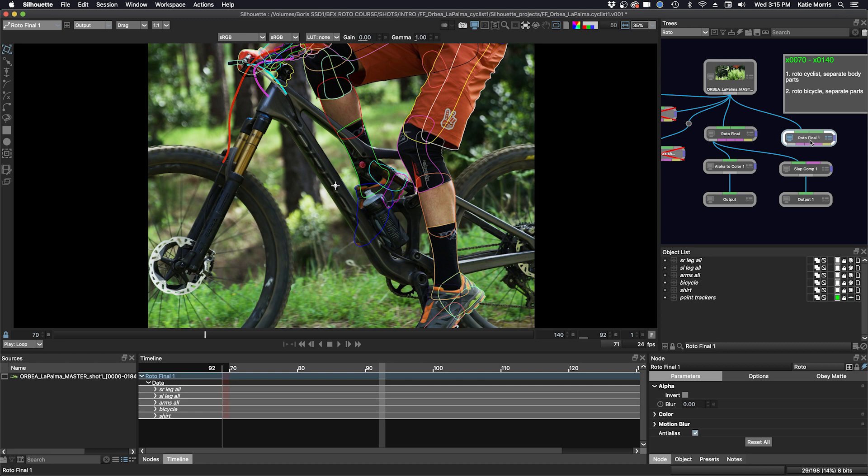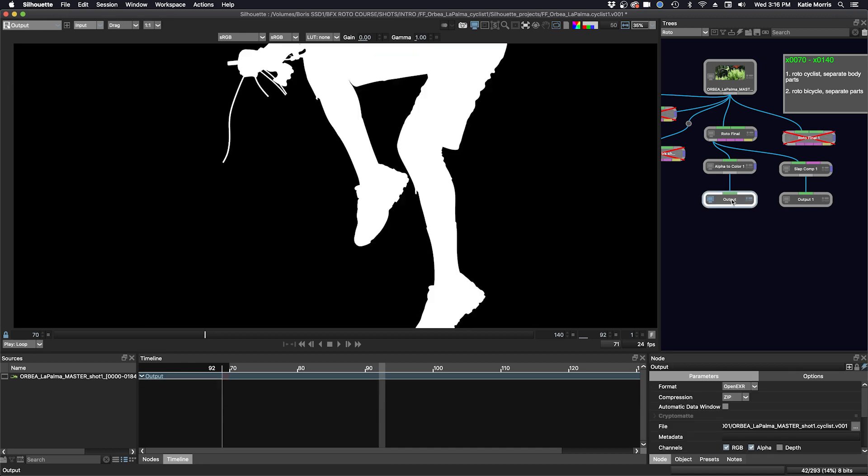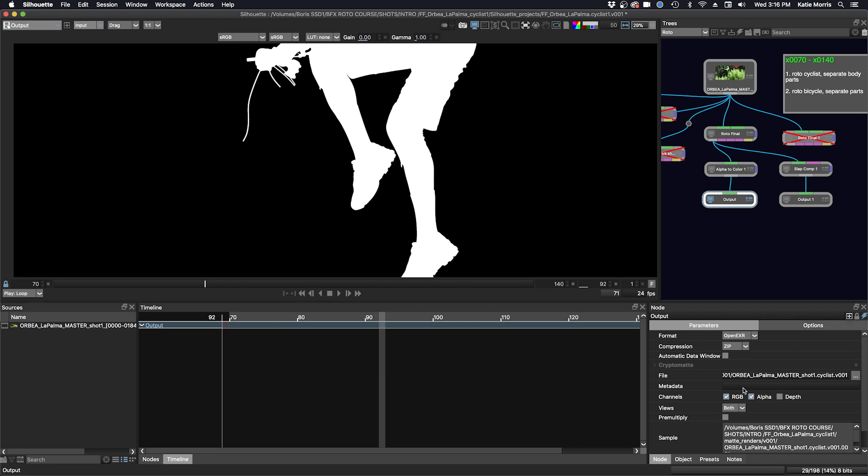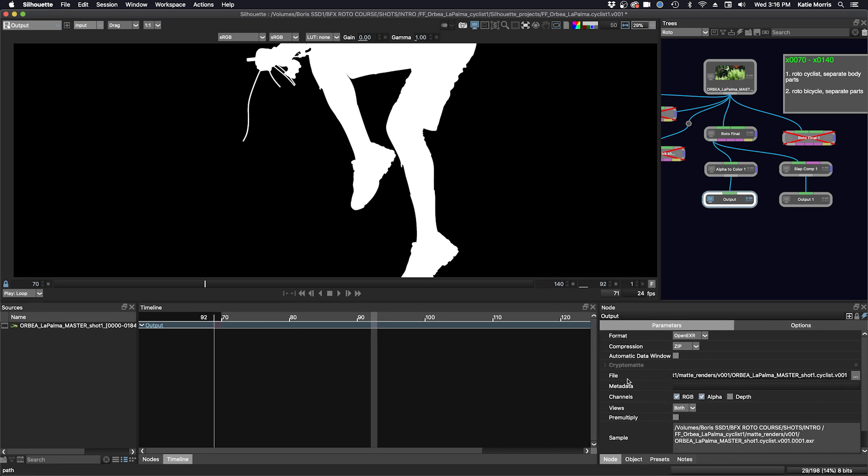Okay, so we'll just disable that. We can do some rendering now. Here we have our output here, and this is where we can see our mats in all four channels—RGB and alpha. And down here, I'll just open this up, when you want to put in a path, you just put your path into the file here or you can navigate with three dots, and then you can see where it's going to land down here in the sample. It's always good to double check that.